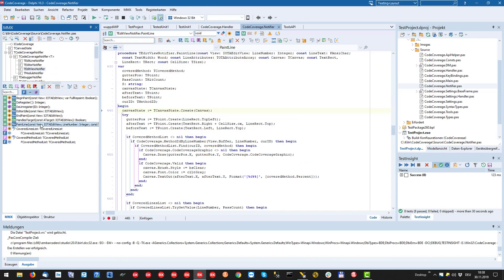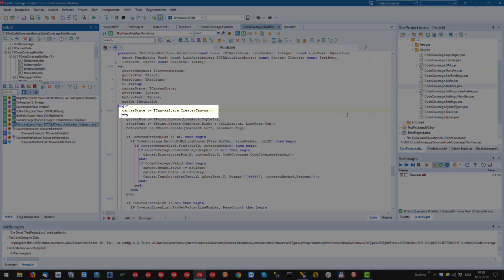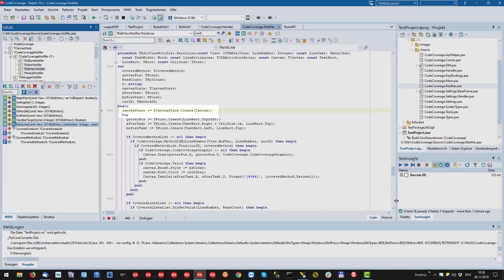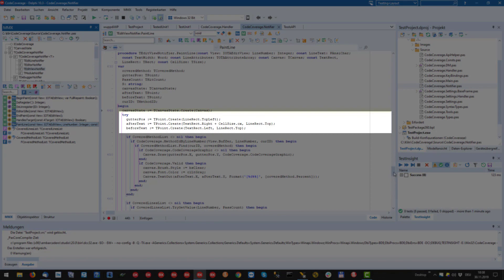The implementation of paint line first saves the current canvas state, that's the brush, pen and font. Then some areas needed for later drawing are calculated.